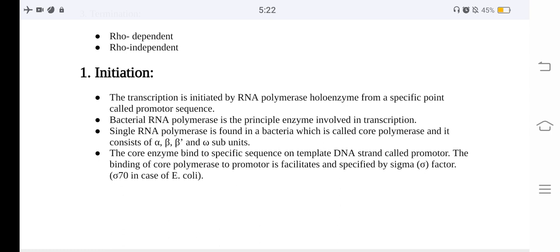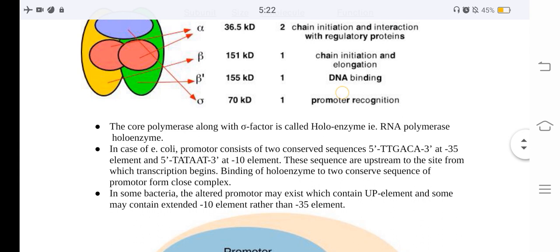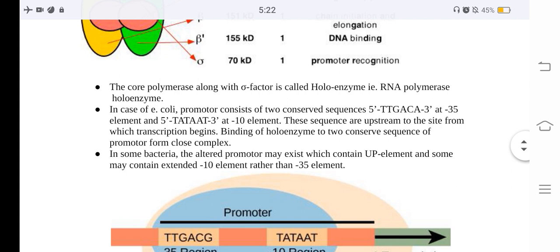The binding of the core polymerase to the promoter is facilitated and specified by the sigma factor. The prokaryotic RNA polymerase holoenzyme subunits have specific functions, including chain initiation, interaction with regulatory proteins, chain elongation, DNA binding, and promoter recognition. The core polymerase together with the sigma factor is called the holoenzyme.